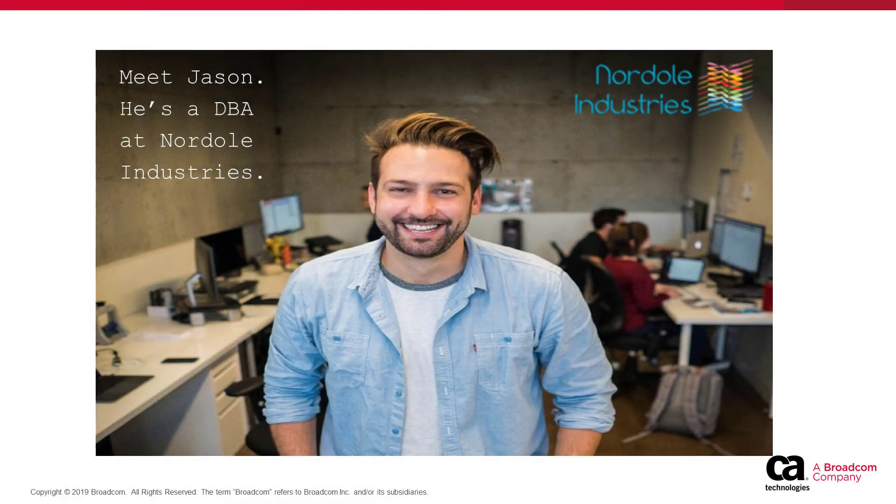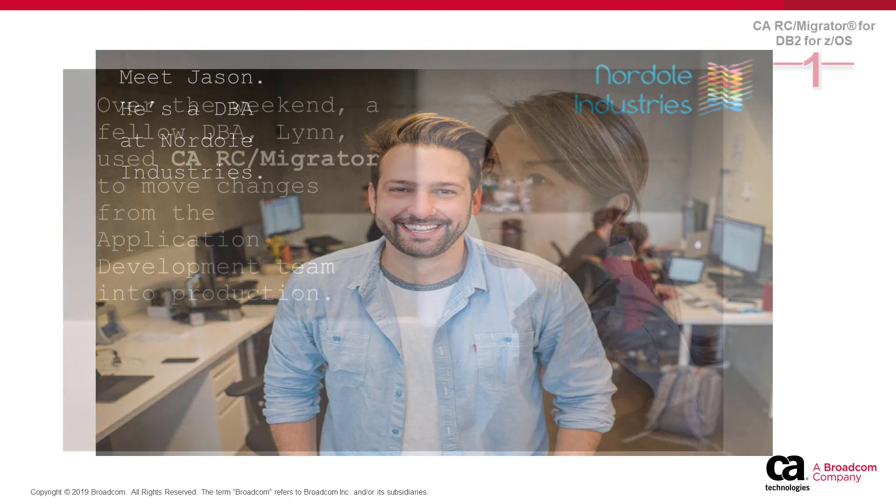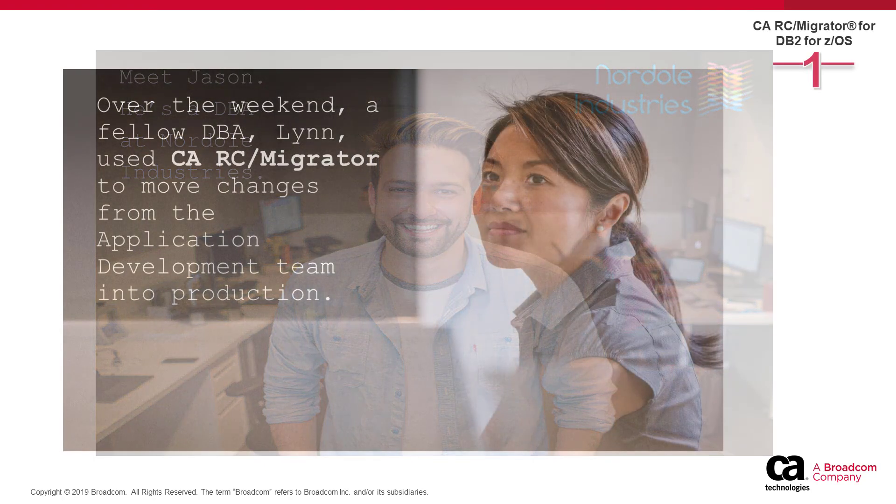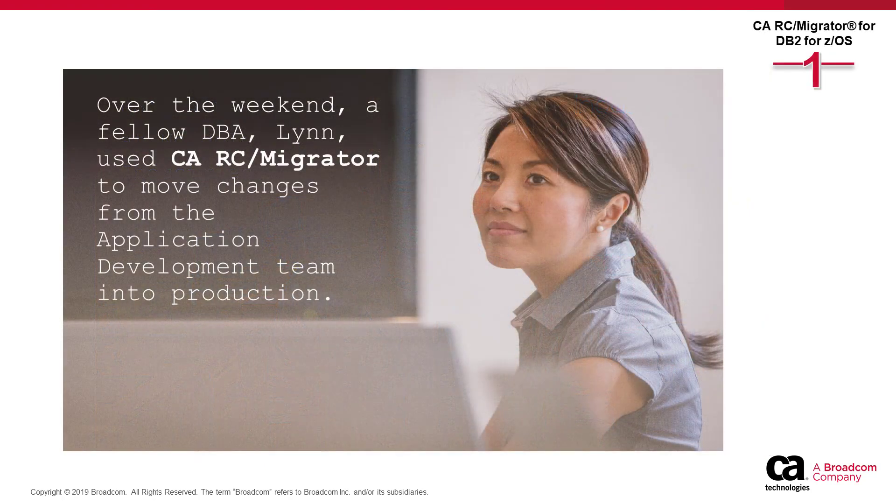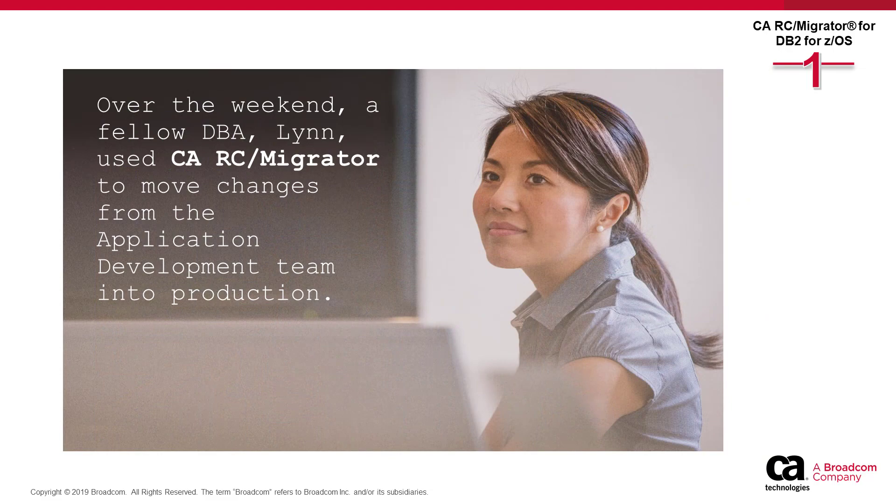Meet Jason. He's a DBA at Nordall Industries. Over the weekend, his colleague Lynn used CARC Migrator to move changes from the application development team into production.